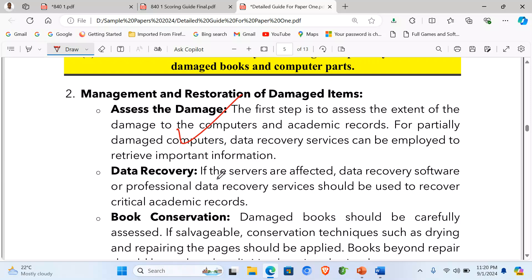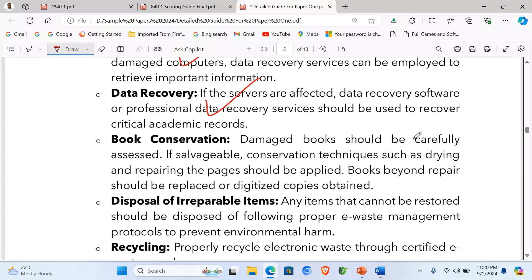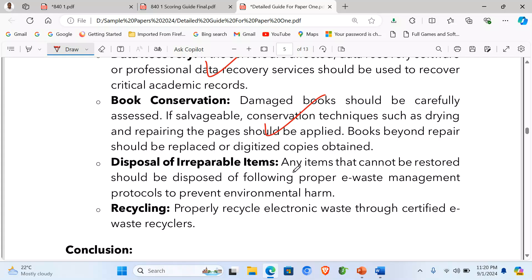Second, data recovery: if the servers are affected, data recovery software or professional data recovery services should be used to recover critical academic records. Third, book conservation: damaged books should be carefully assessed; if salvageable, conservation techniques such as drying and repairing the pages should be applied. Books beyond repair should be reprinted or digitized copies obtained. Fourth, disposal of irreparable items: items that cannot be restored should be disposed of following proper e-waste management protocols to prevent environmental harm.